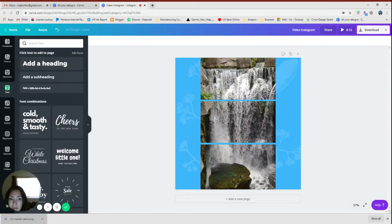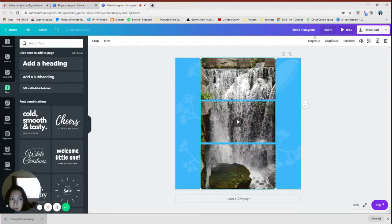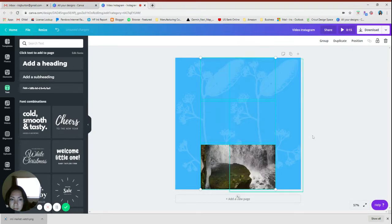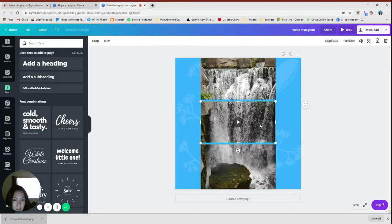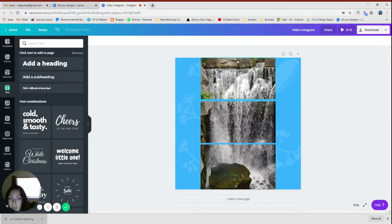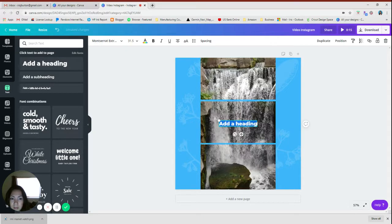And then I'm going to put some kind of text, maybe in the middle.